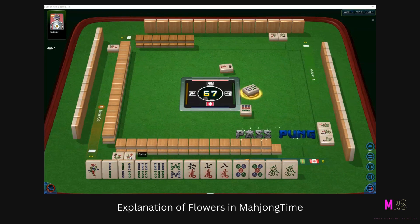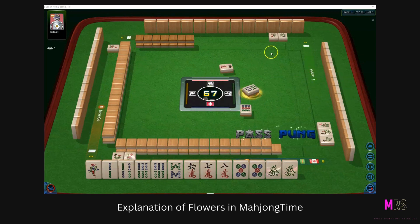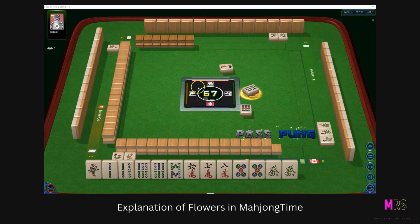Spring is the number one season, so that corresponds to the East Wind and Seat Number One. I am Seat Number One because I'm the East Wind here. Seat Number Two is the South Wind, Seat Three is the West Wind, and Seat Four is the North Wind.